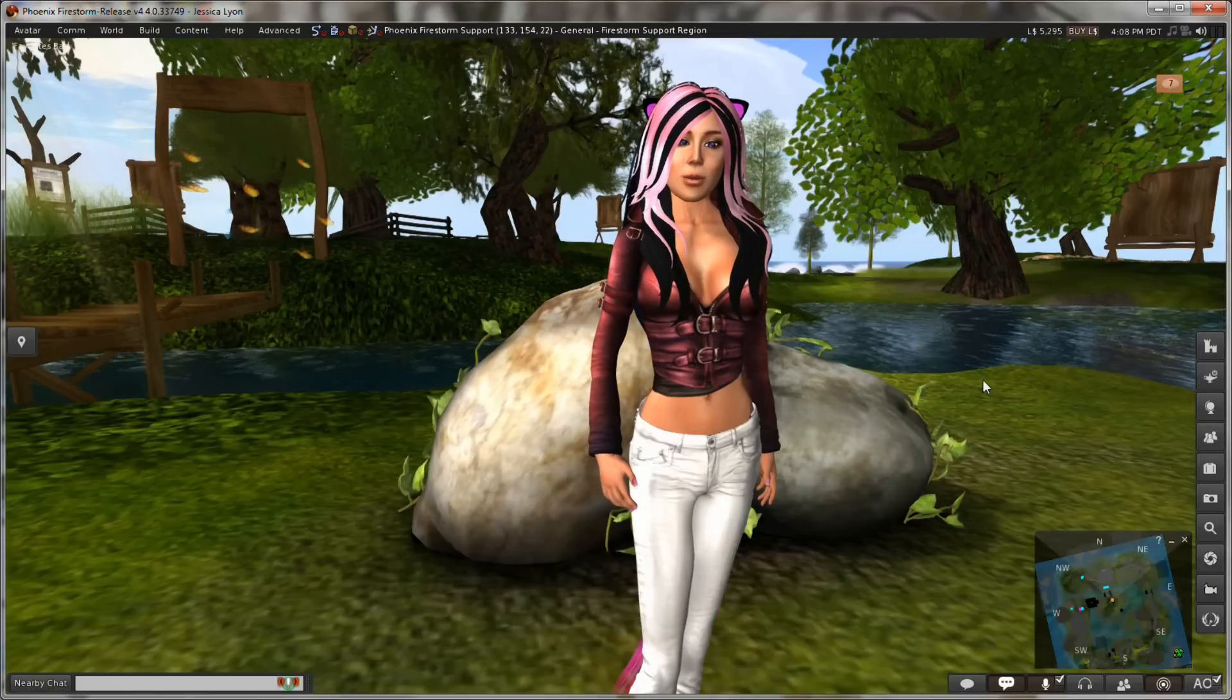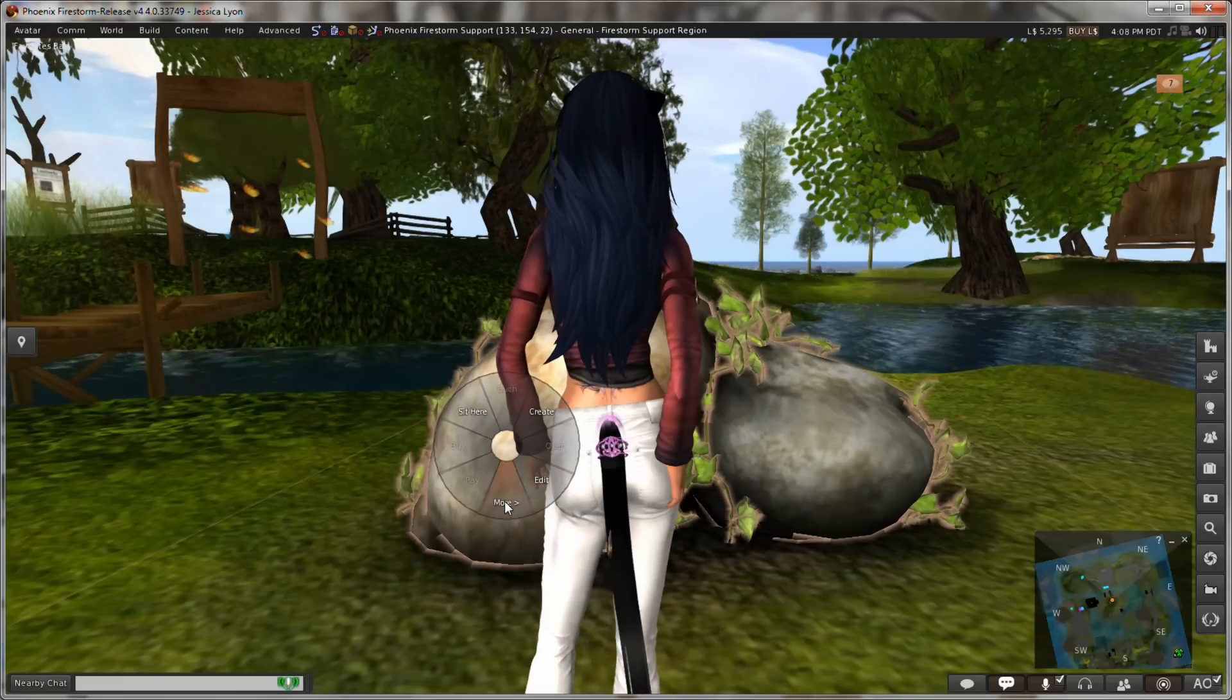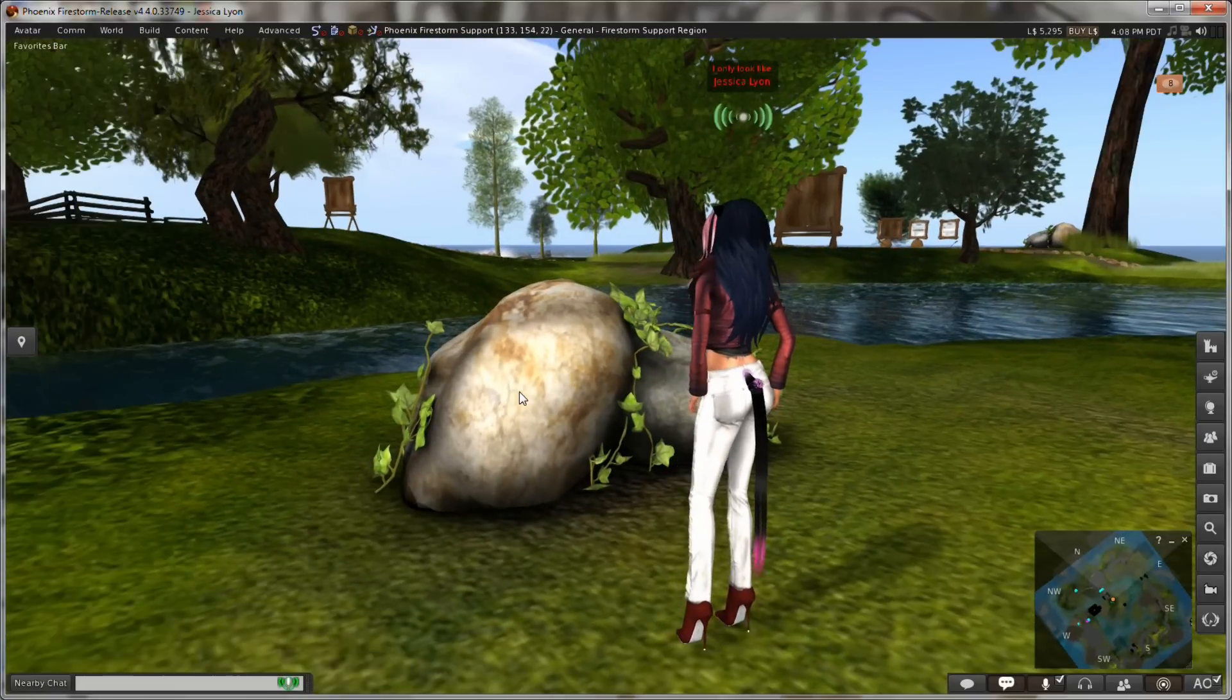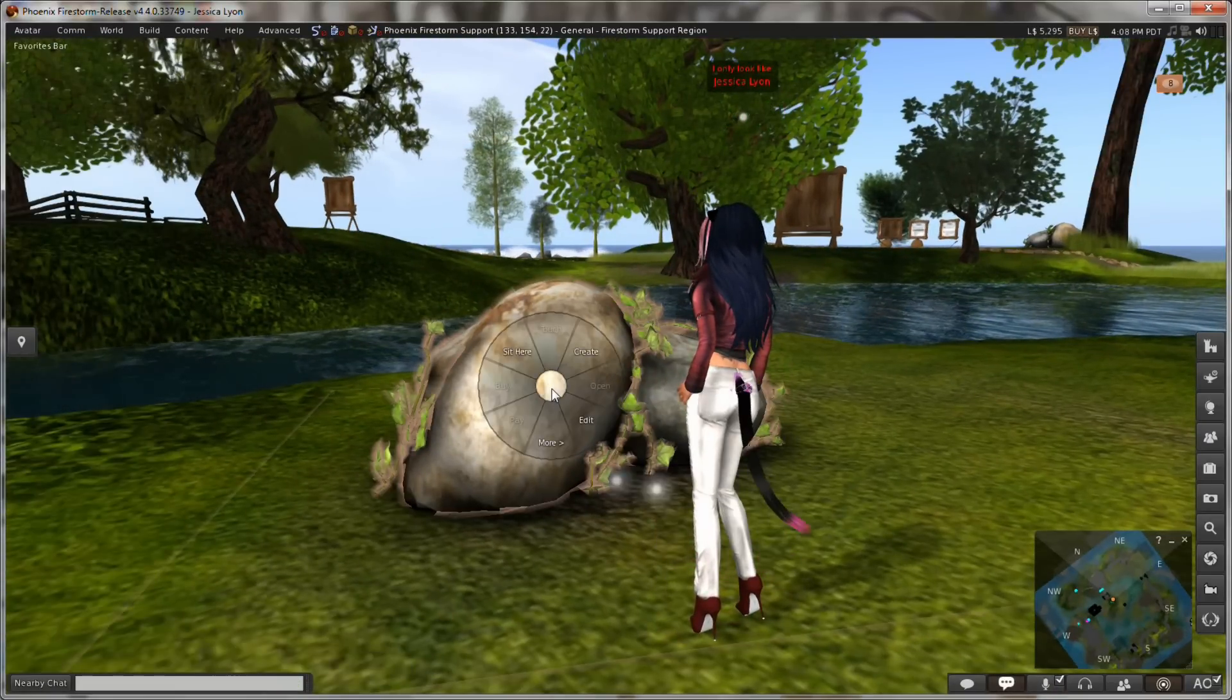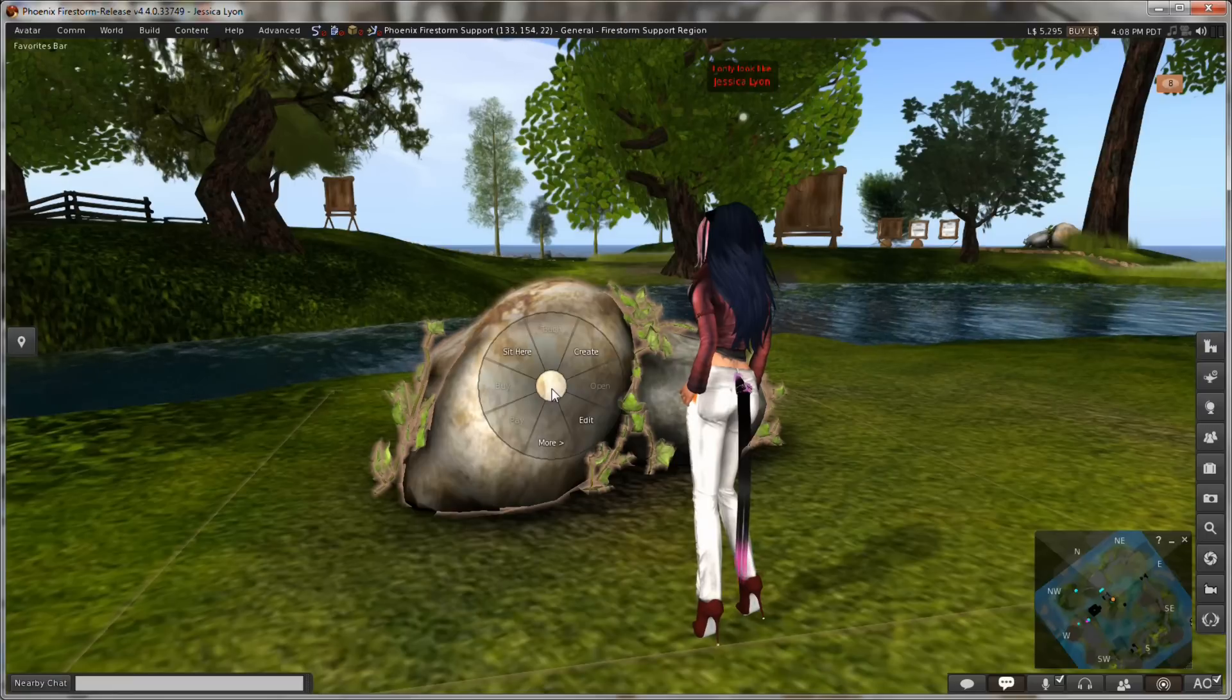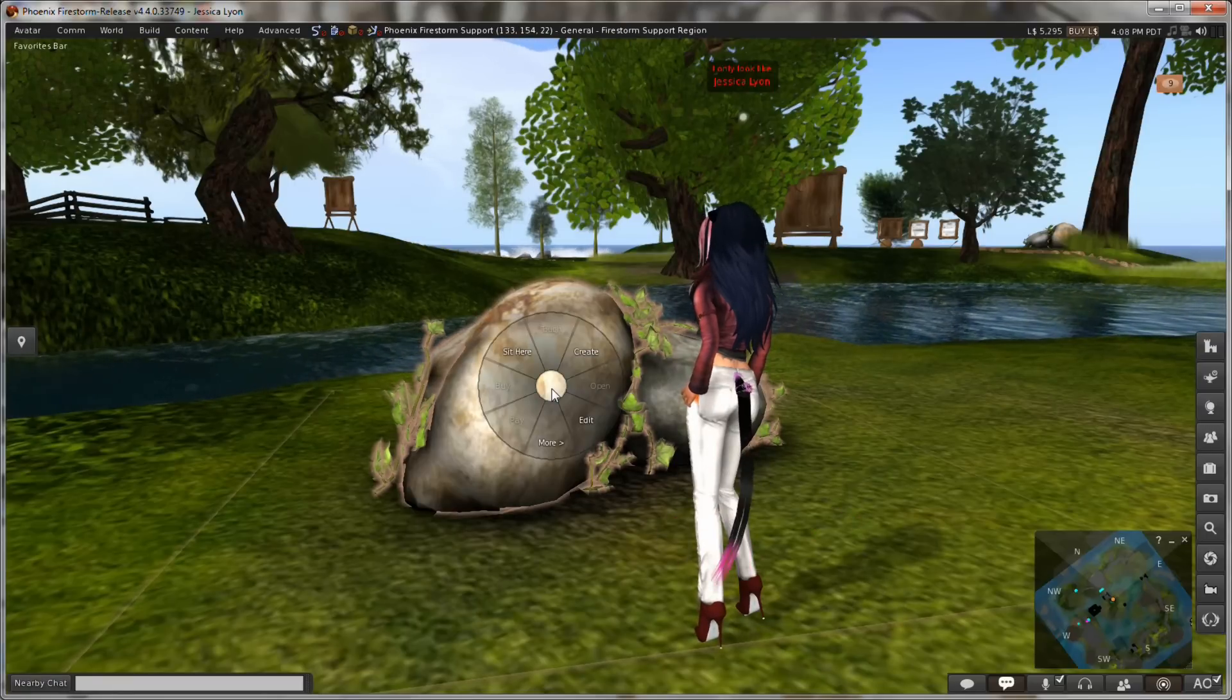When you want to blacklist something, you can get it from your right-click menu. Let me move my camera so you can see this rock. I'm going to use this rock as an example. When you right-click on this rock or anything you want to get rid of, something you don't want to see, this can also be a person and it can even be yourself.